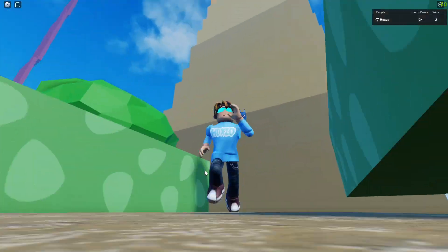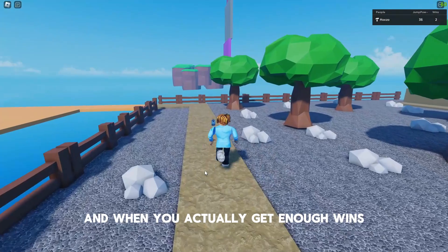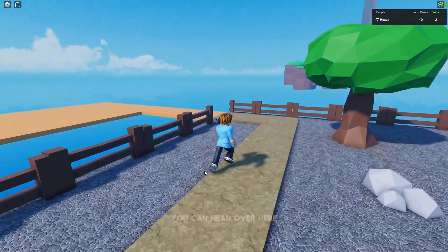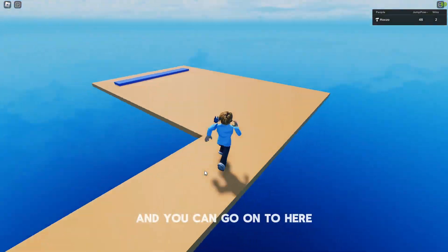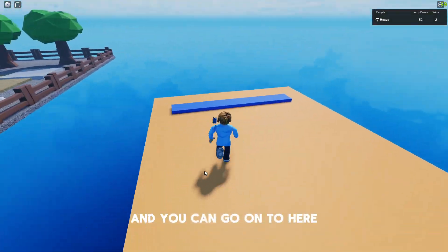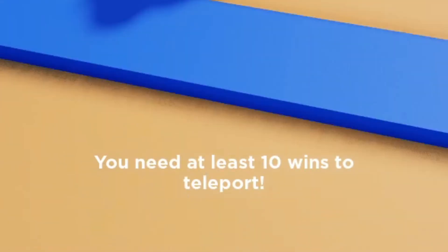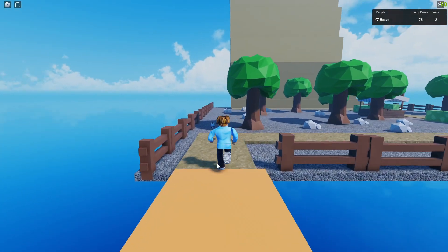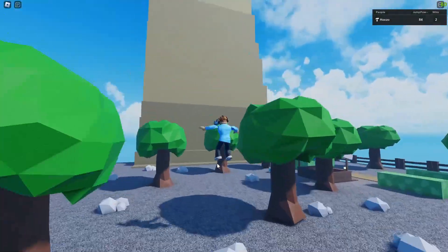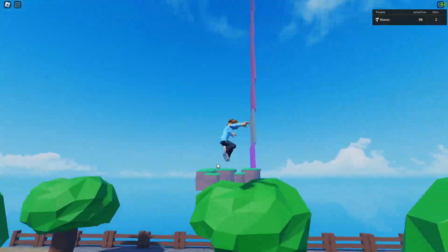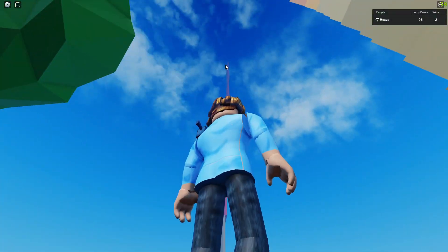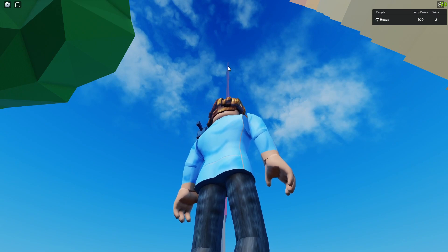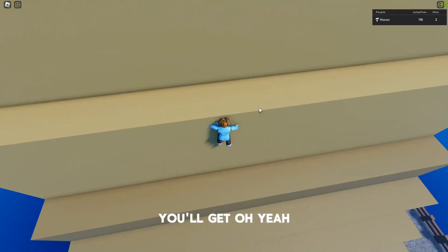And you can get more wins and when you actually get enough wins, once you get 10 wins, you can head over here and you can go on to here. As you see, I can't right now. We need 10 wins to use this teleporter. So yeah, once you get 10 wins, you can use that and go over to the next stage which when you get up there, you'll get 20 wins every time or if you have 2x wins, you'll get.